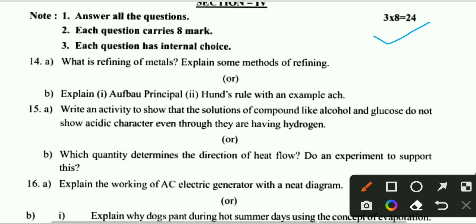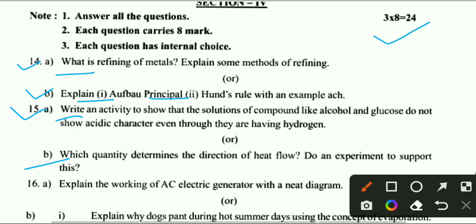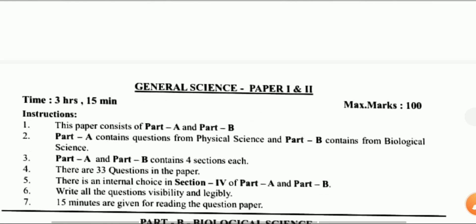You can see question 14a, 14b, 15a, and 15b. All questions are very important for your exam, so complete the full question paper. Don't forget to subscribe to our channel and press the bell icon. This is a very important question paper for your exam.